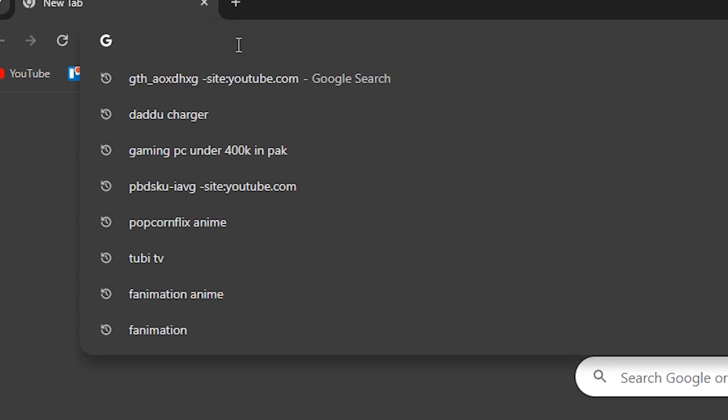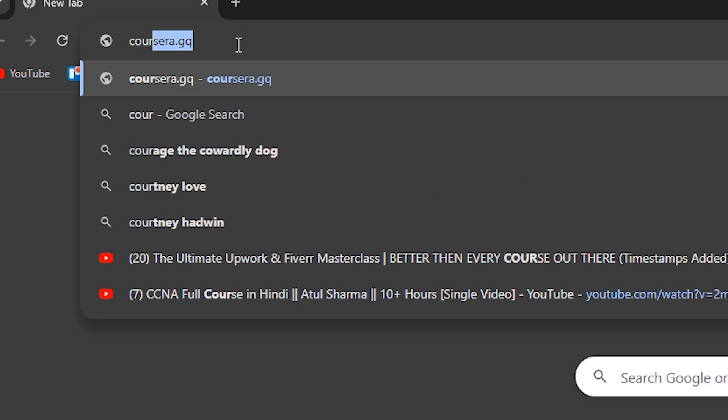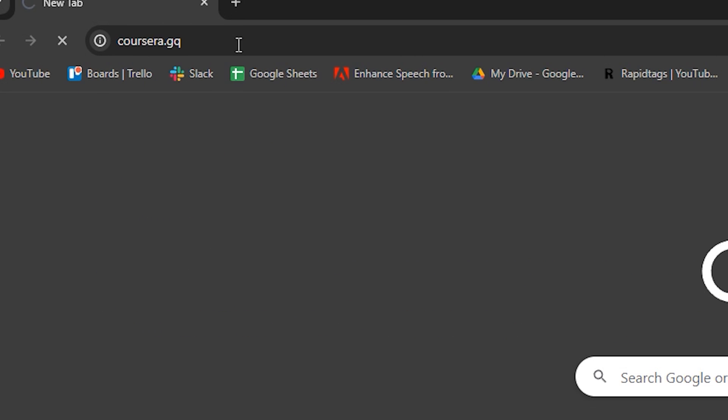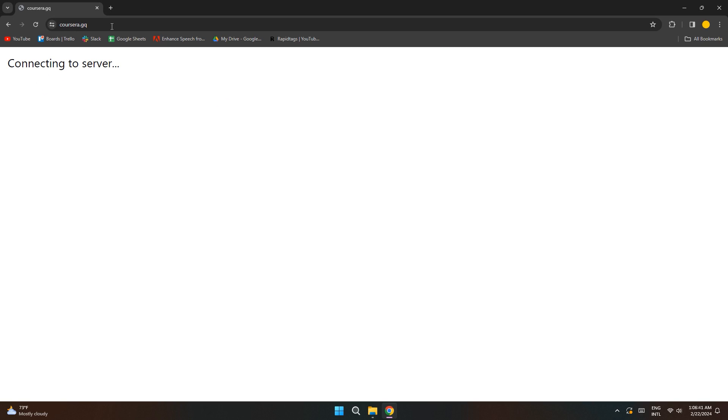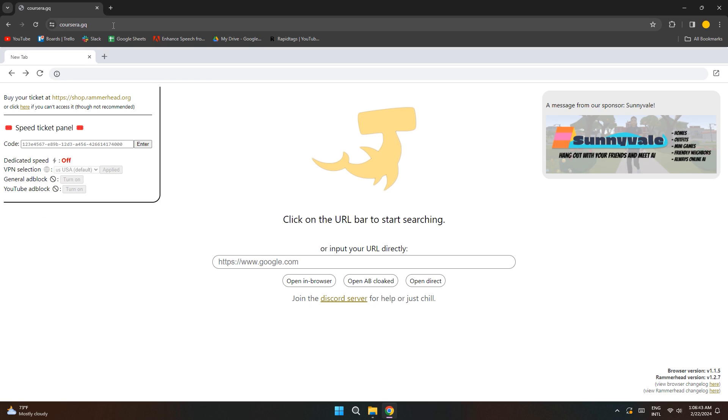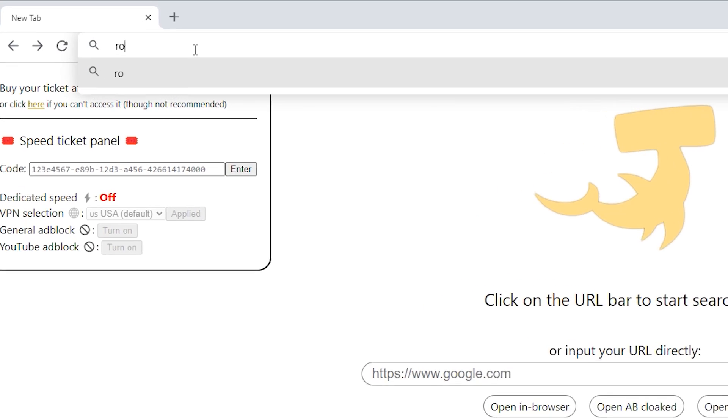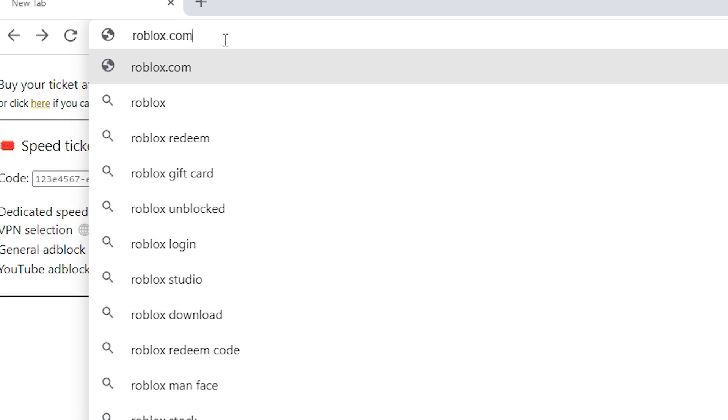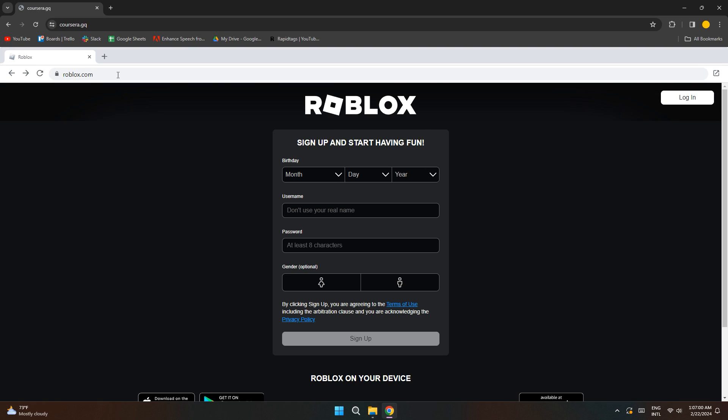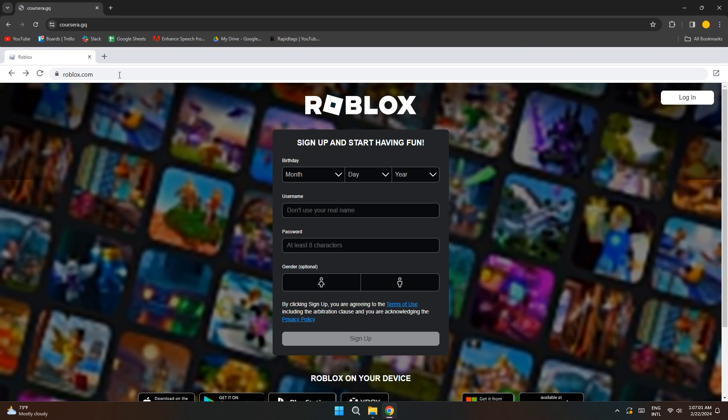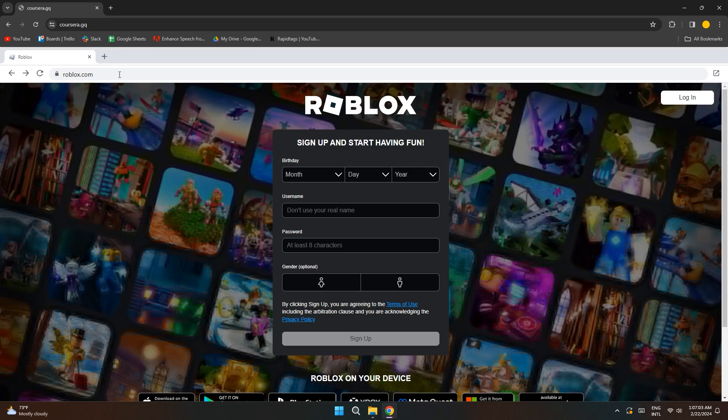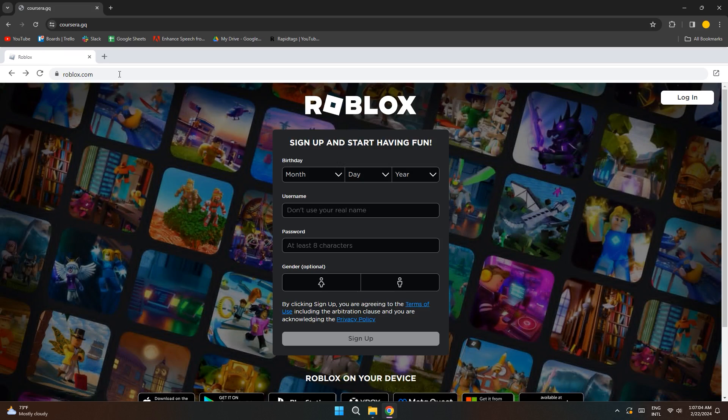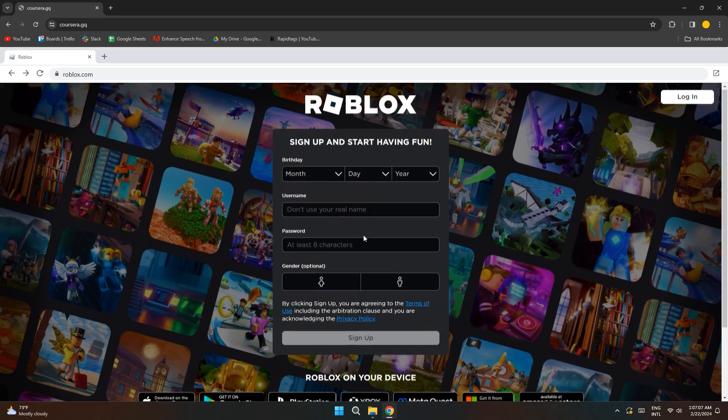So the first website on our list is Courser.gq. Here you're going to simply search for roblox.com and you'll be redirected to the login page. Simply sign in to your account and you'll be able to play Roblox on your school Chromebook.